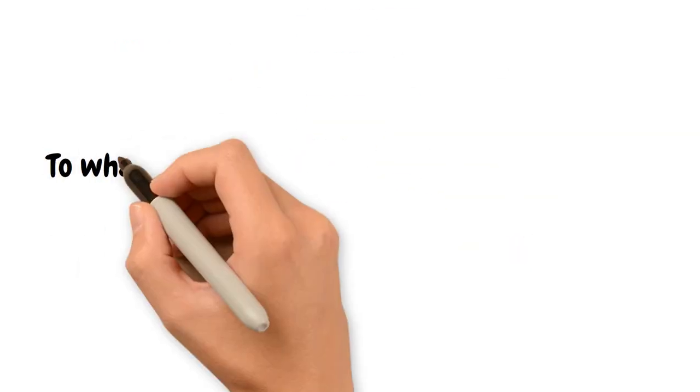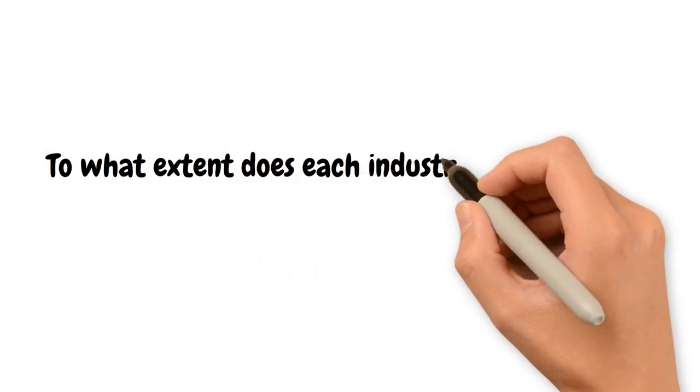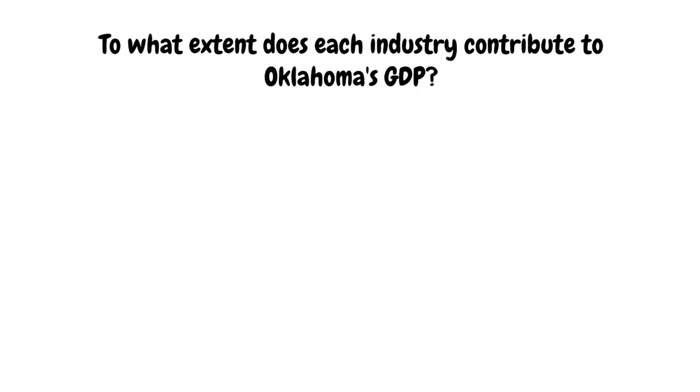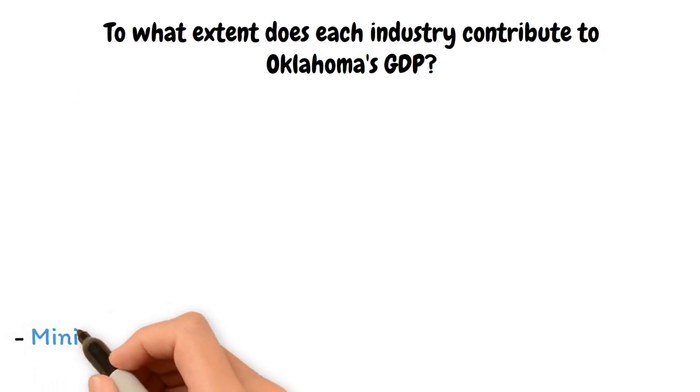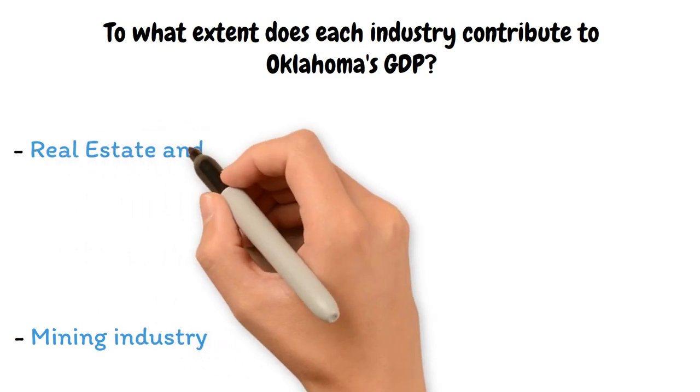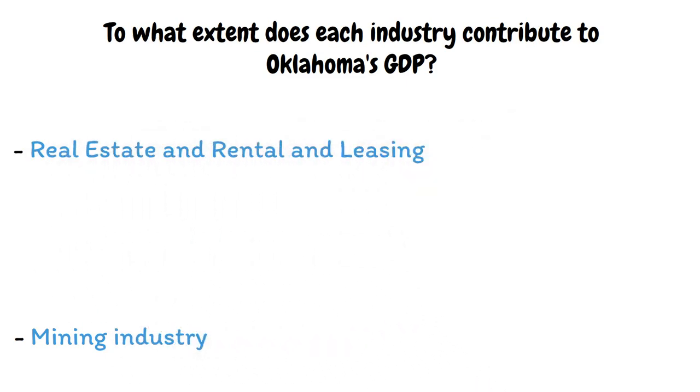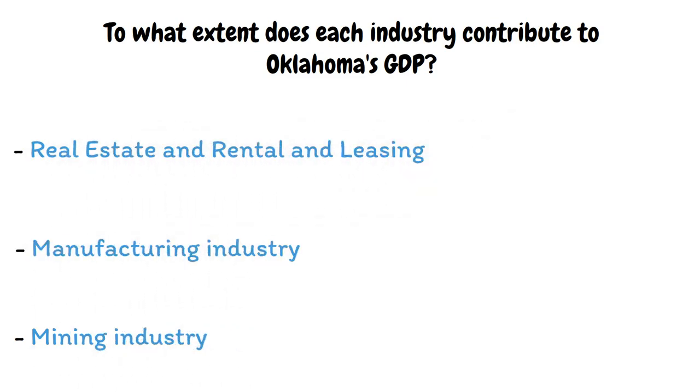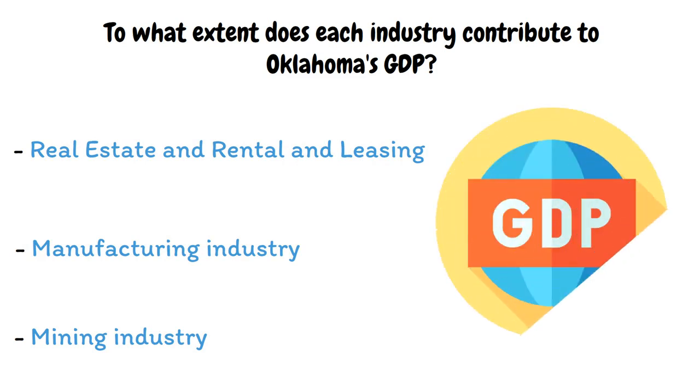To what extent does each industry contribute to Oklahoma's GDP? In 2022, the top three contributors to Oklahoma's gross domestic product were the mining industry, the real estate and rental and leasing industry, and the manufacturing industry, together accounting for 41.8% of the state's GDP.